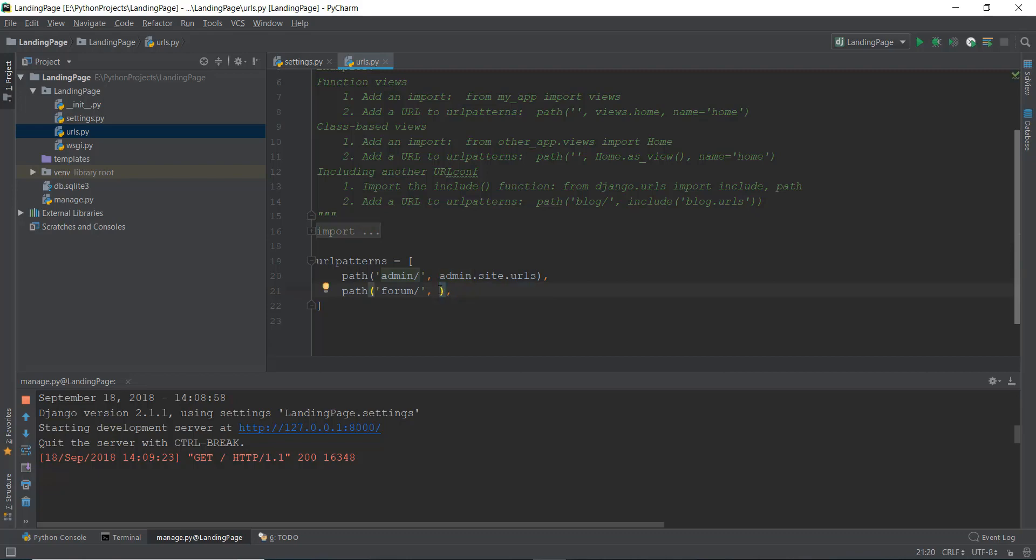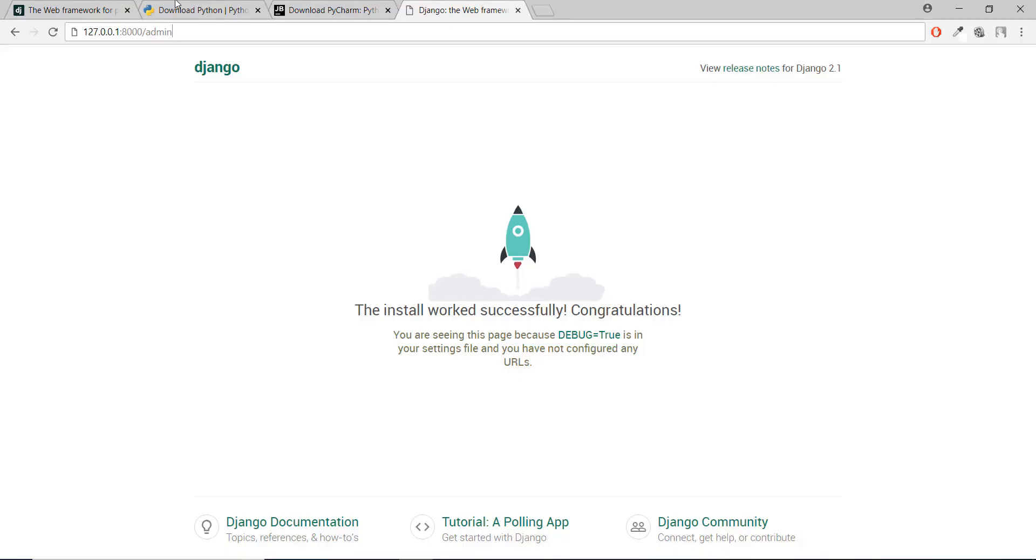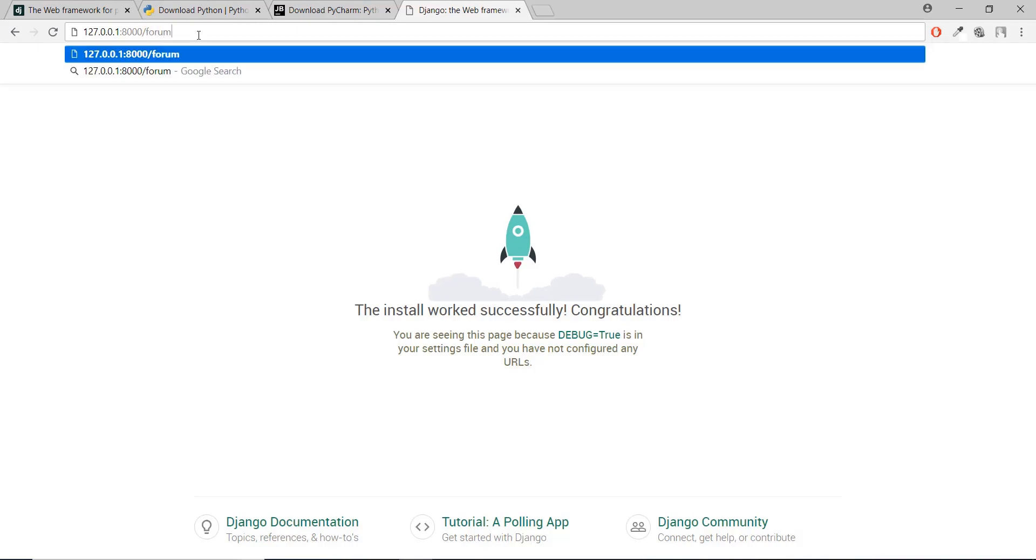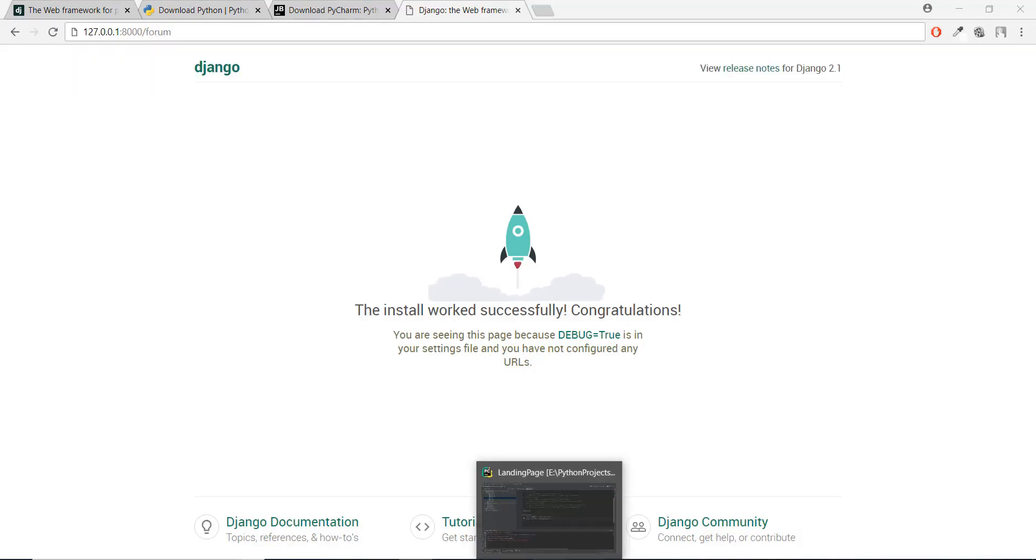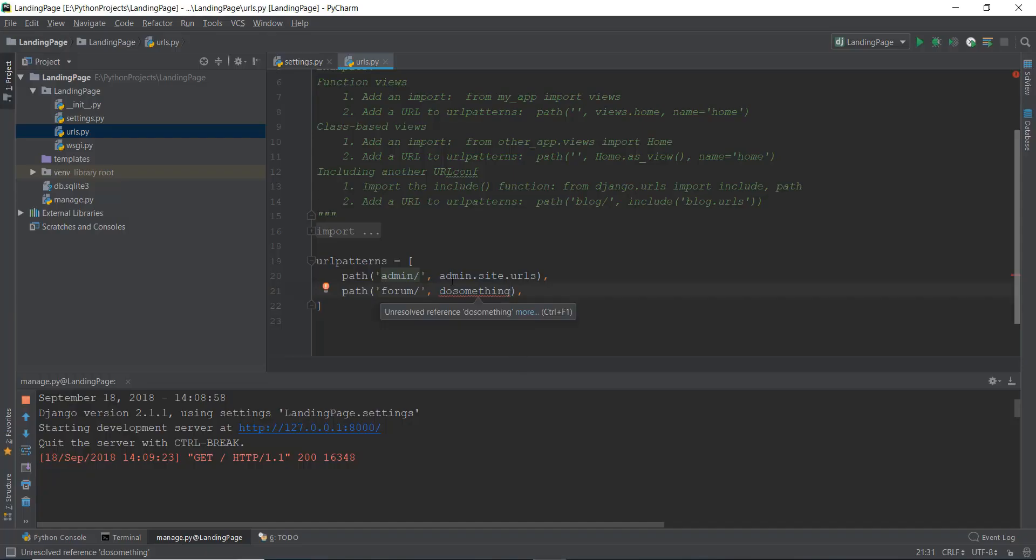which we won't write right now, but you can say we write, do something. So whenever this forum URL is inside our URL, this forum word is inside a URL. For example, inside a URL instead of admin, if there is forum, then it's going to execute the functionality that is written over here.